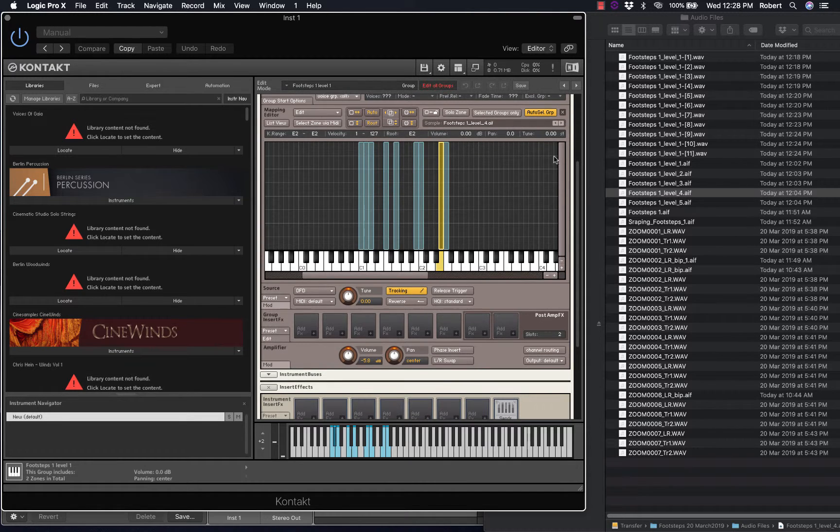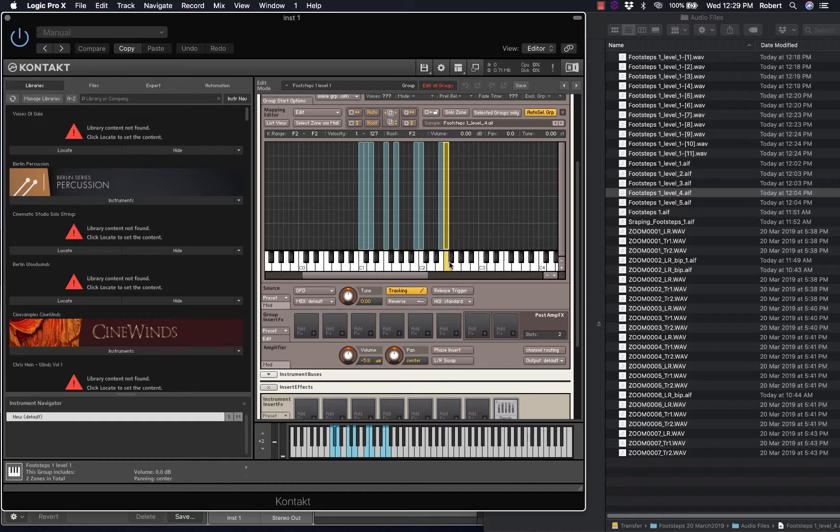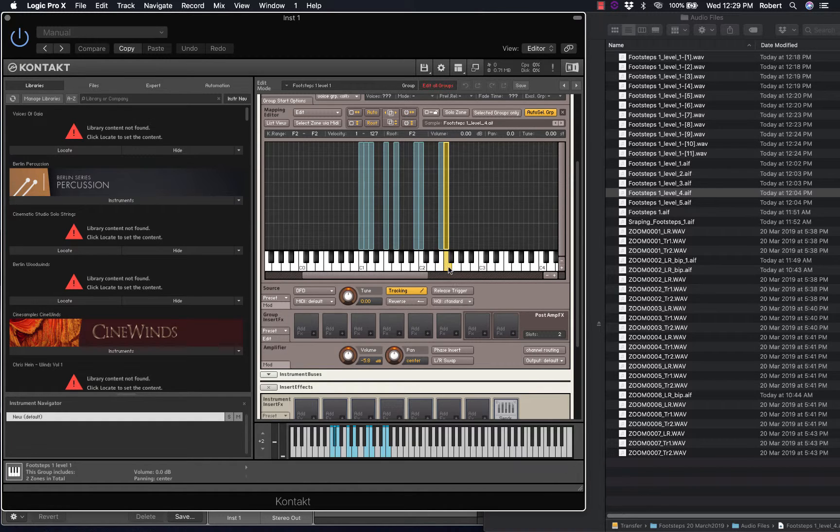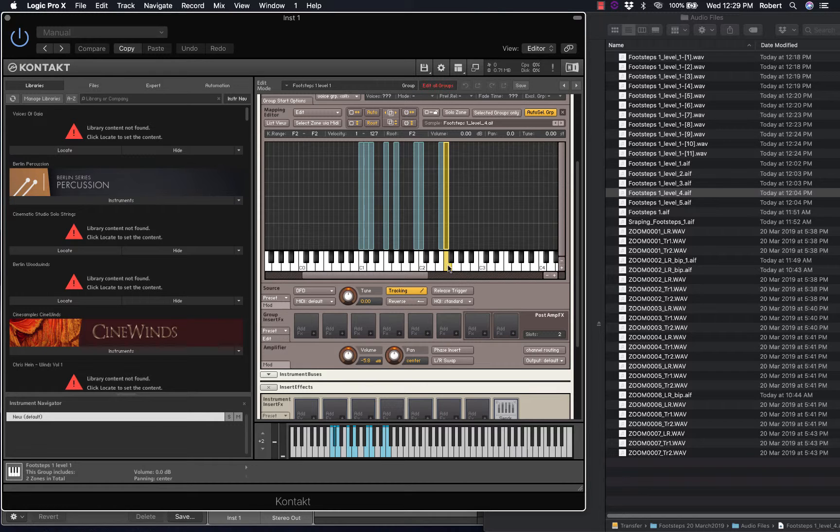So remember the root, if you move these around, check the root key matches the name, the label of the note itself, so that you play back the original pitch.